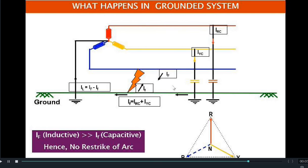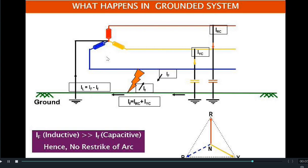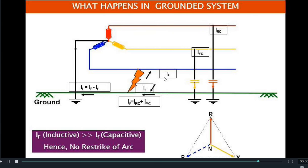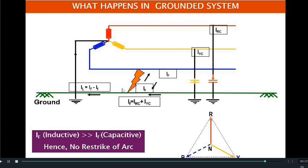There are two components of fault current: first, the capacitive current IRC plus IYC flowing through the faulty path; second, the inductive fault current due to the B phase fault, flowing from B phase through the faulty path to ground and then to neutral. This inductive fault current will be much higher than the capacitive current from R and Y phases, making it sufficient to distinguish the fault and isolate it from the system.